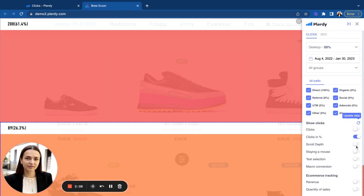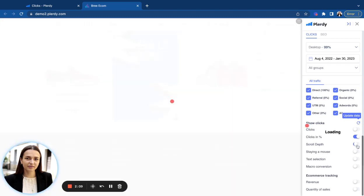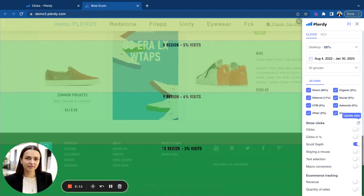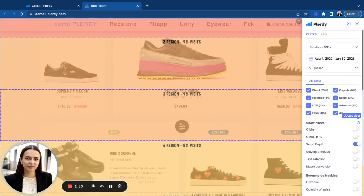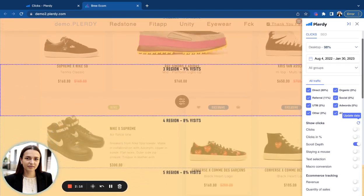Next, you can also switch to the scroll depth report and see how far users scrolled and how much information they usually see on this page.